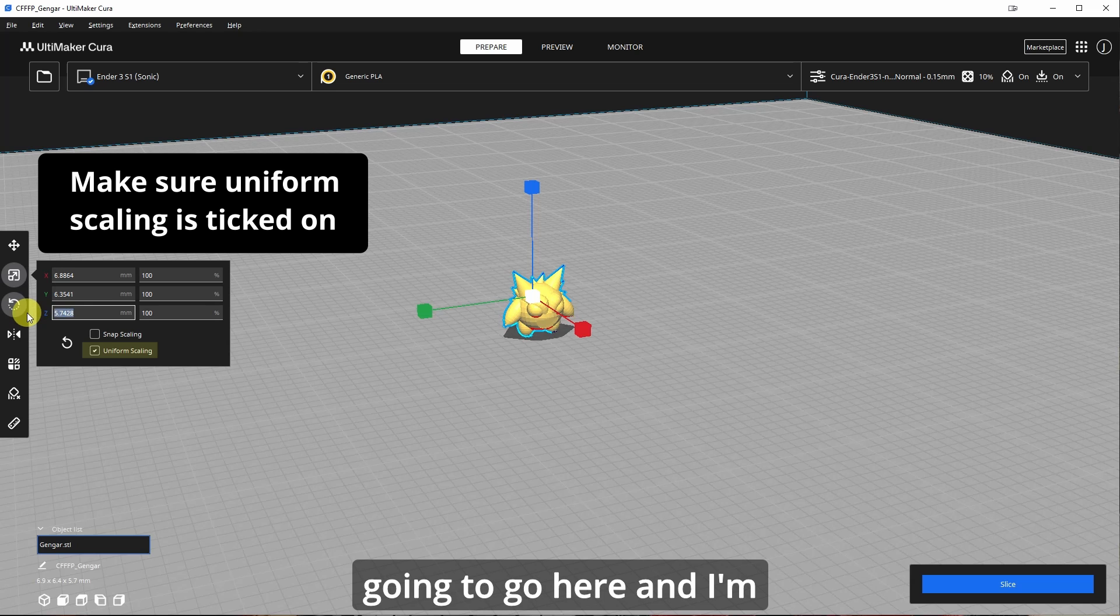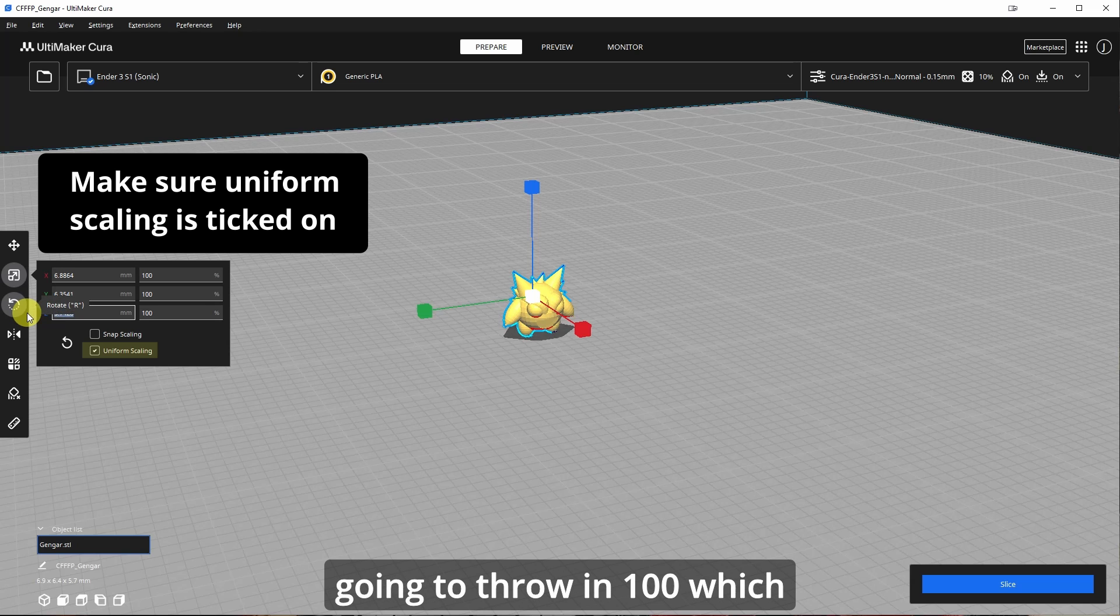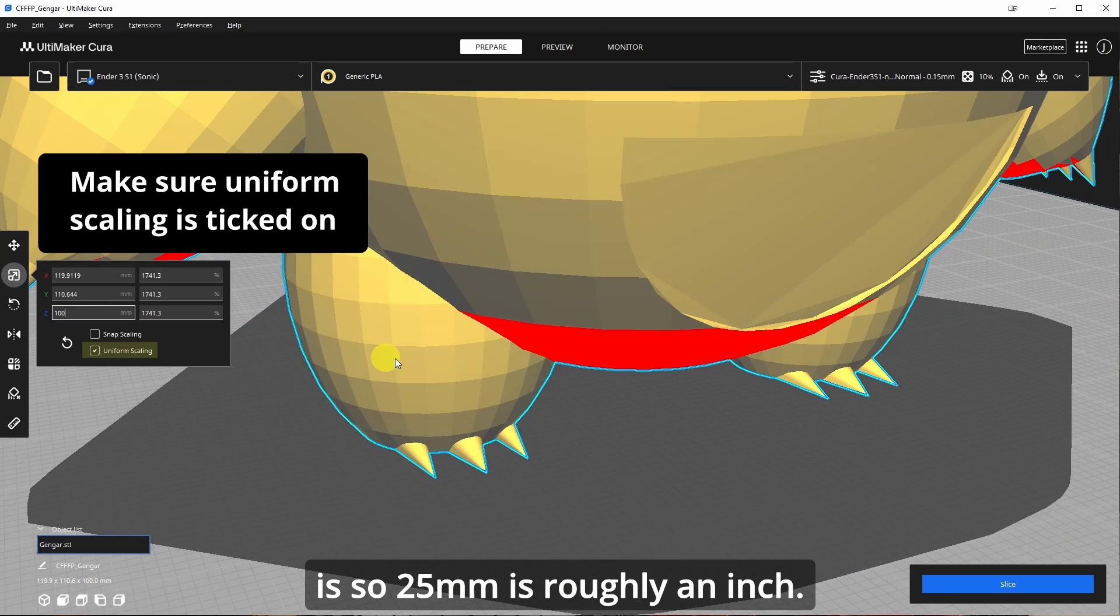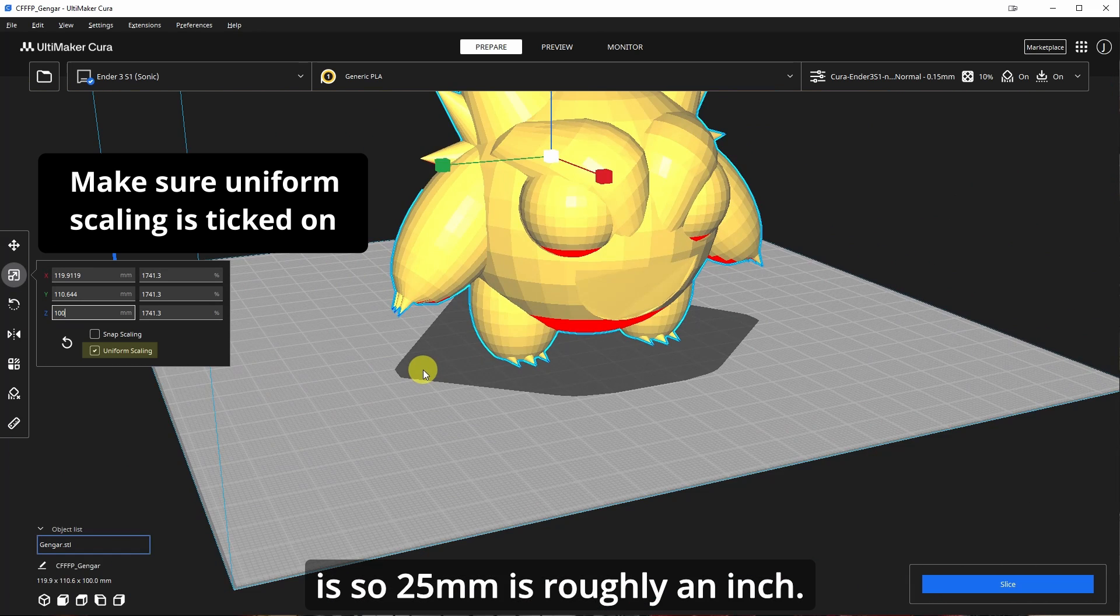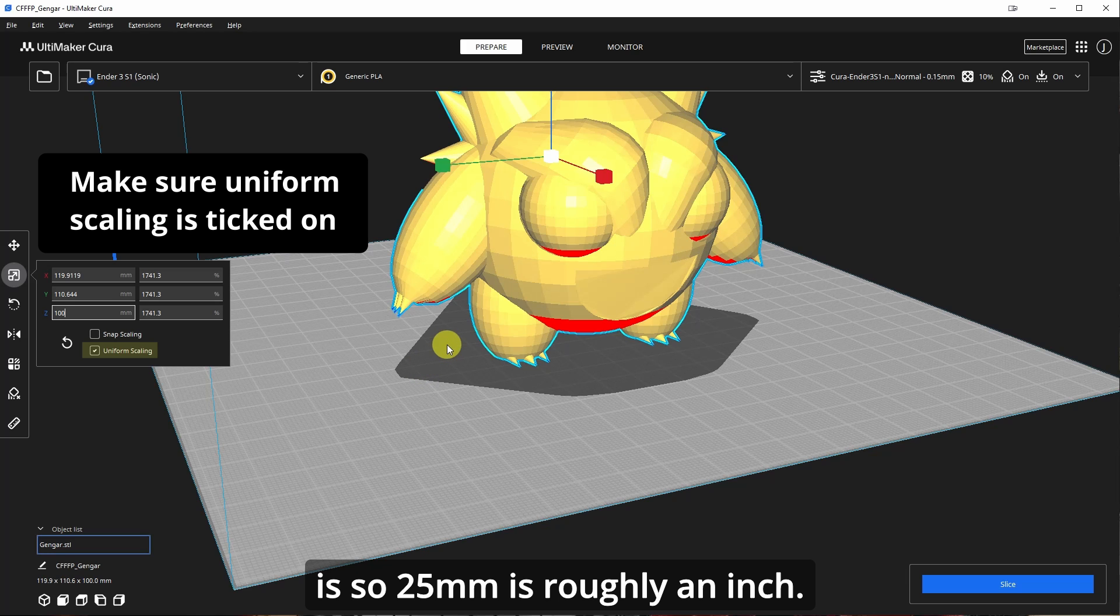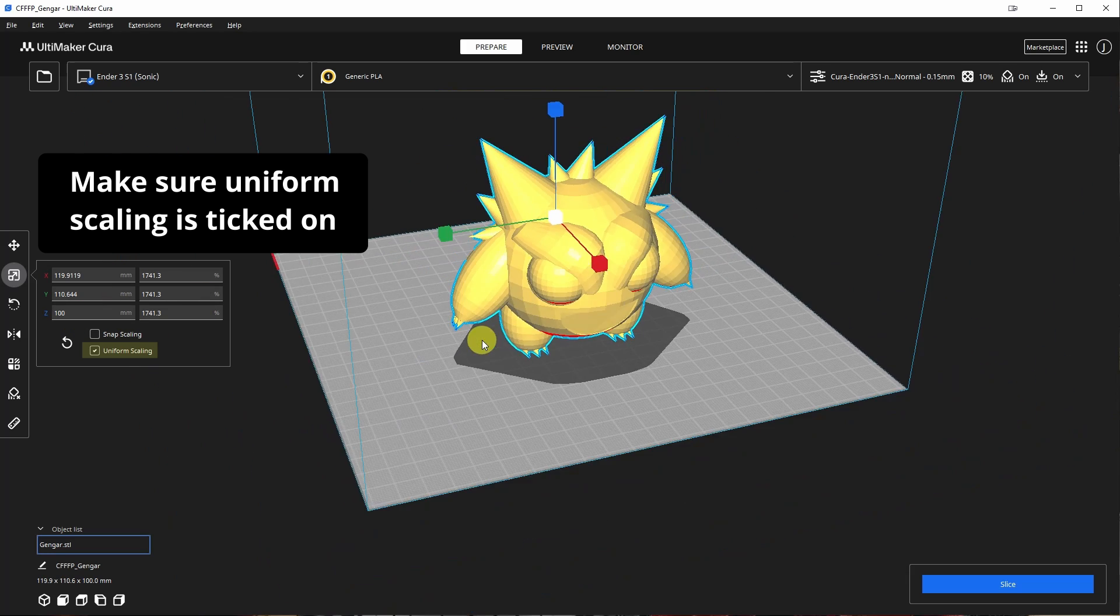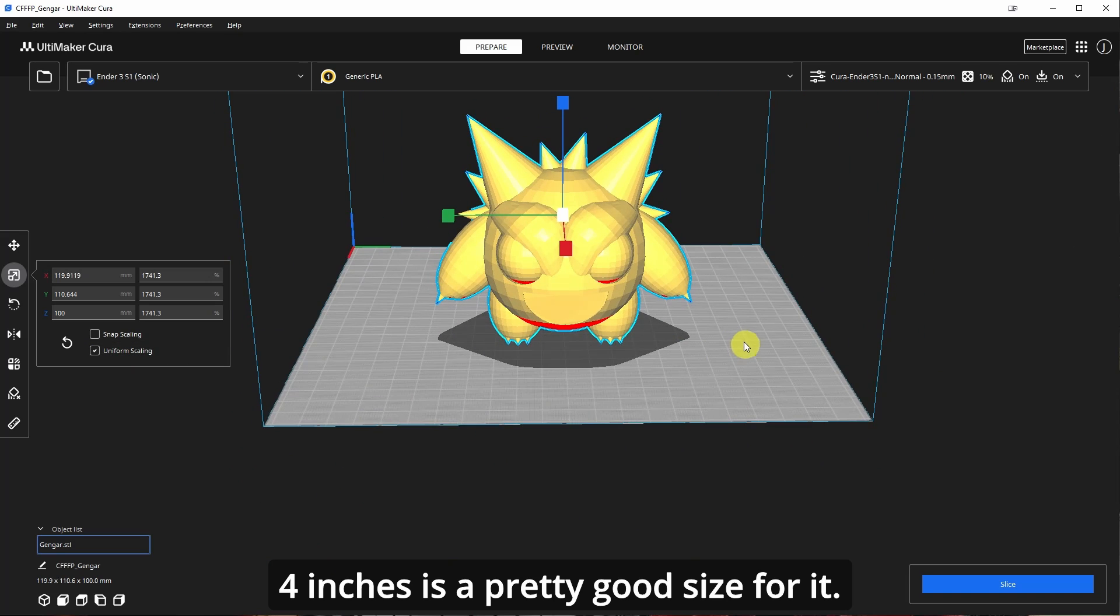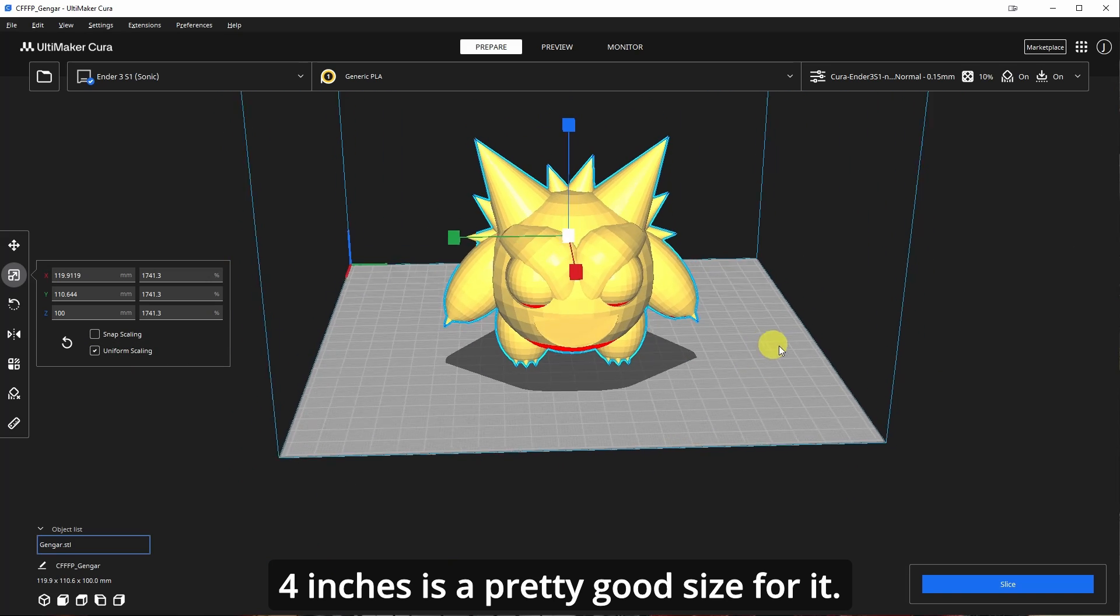So I'm just going to go here and I'm going to throw in a hundred, which is so 25 millimeters is roughly an inch. So a hundred is four inches. Four inches is a pretty good size for it.